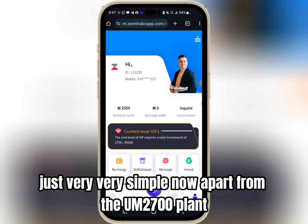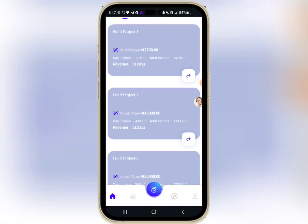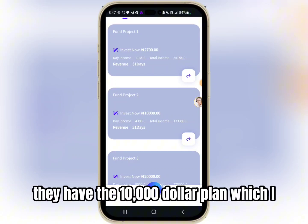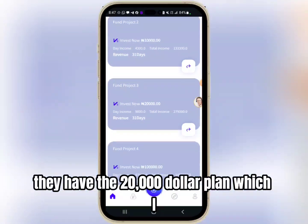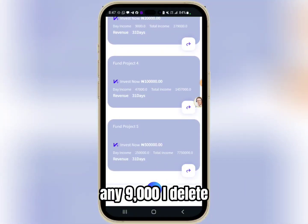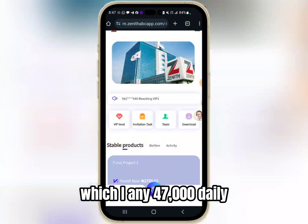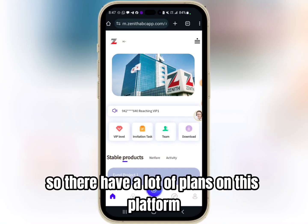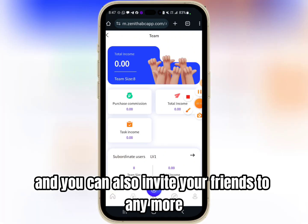Apart from the 2700 plan, they have the 10,000 Naira plan which earns 4,000 Naira daily, the 20,000 Naira plan which earns 9,000 Naira daily, and the 100,000 Naira plan which earns 47,000 Naira daily. So they have a lot of plans on this platform which you can open, and you can also invite your friends to earn more on this platform.